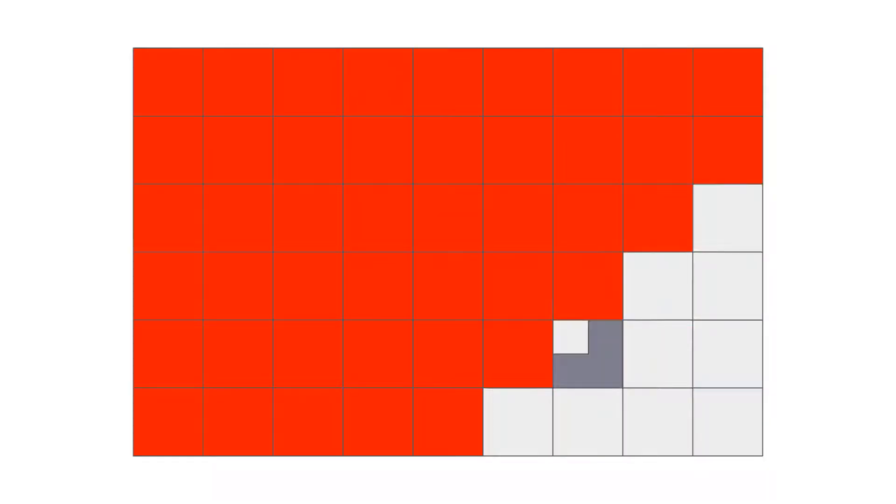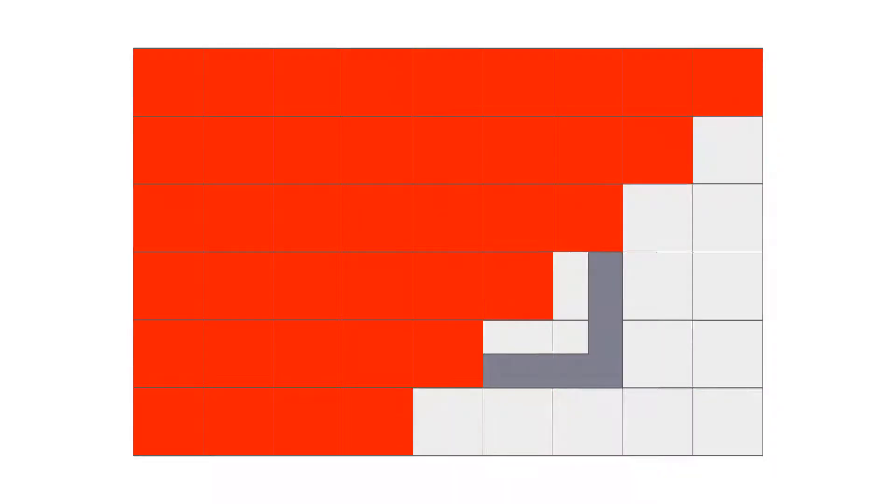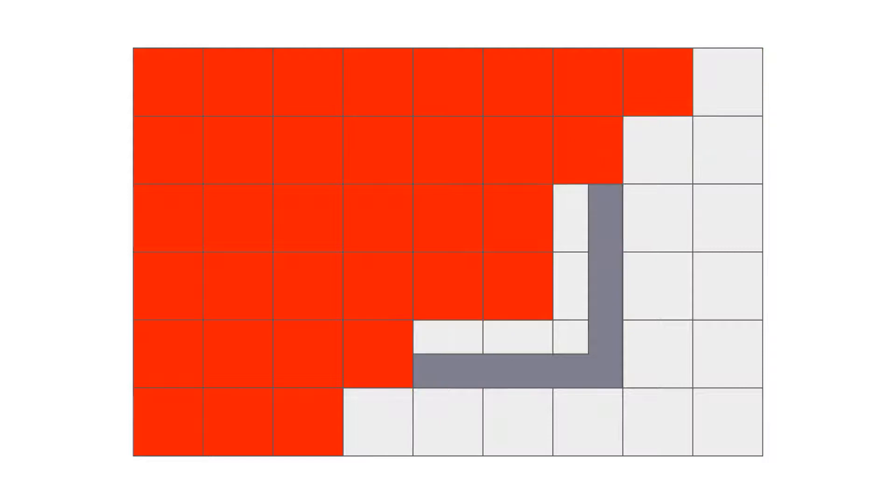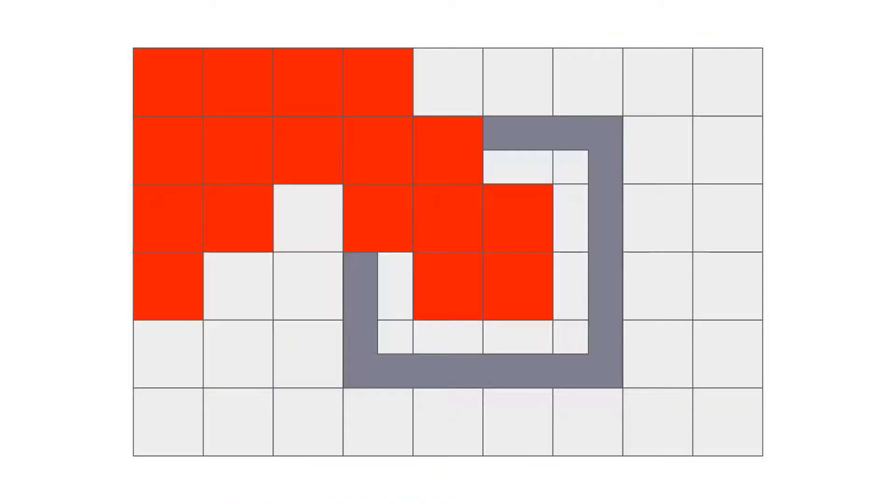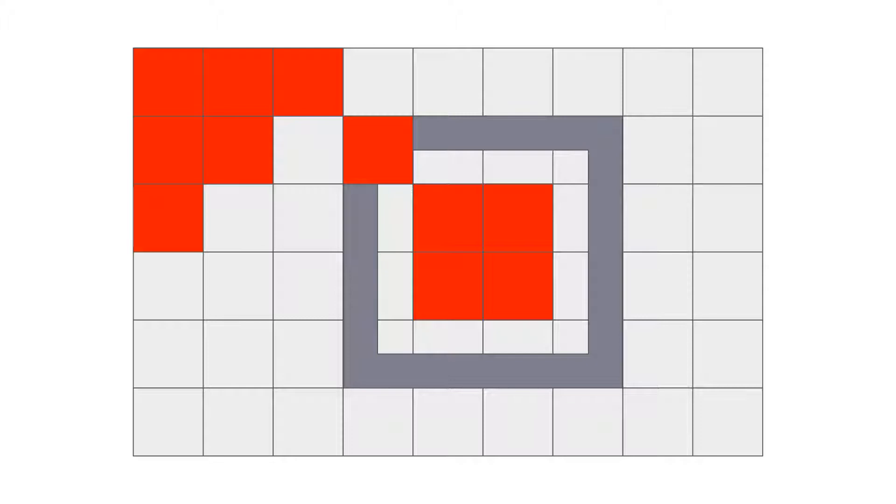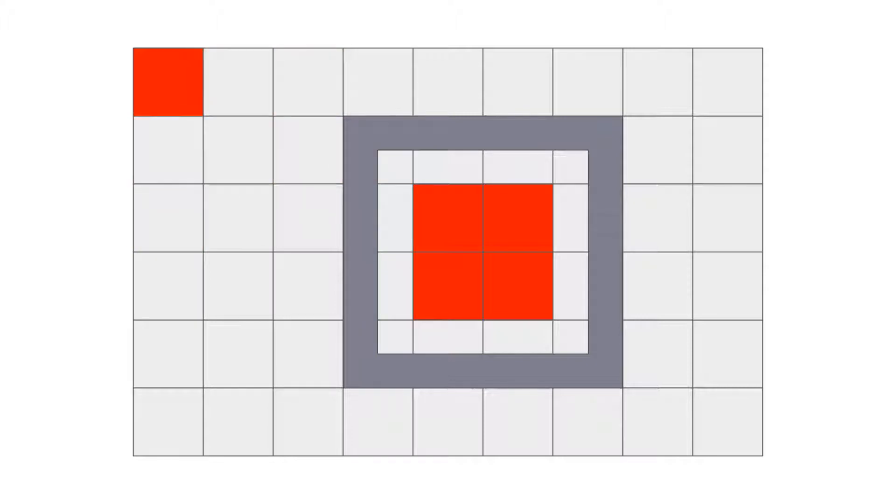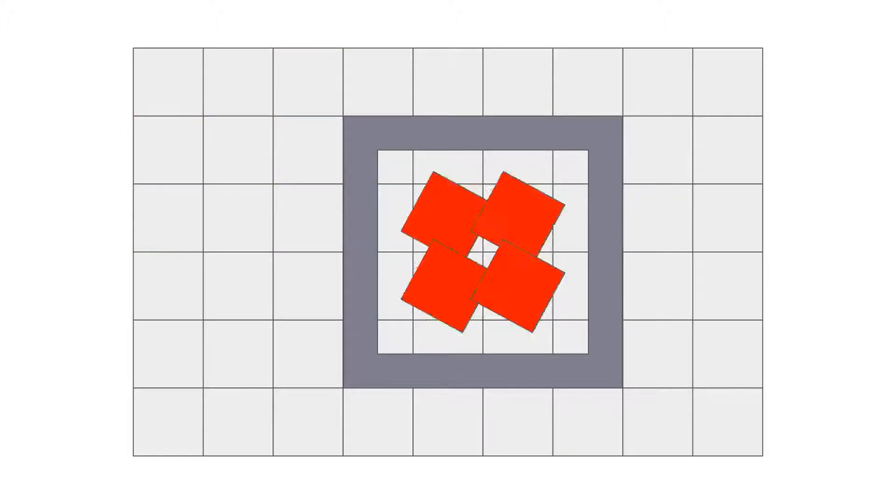We start out by assigning every tile to an orphan tiles list. Whenever we visit a tile, we remove it from the list as it can't be an orphan. If a tile is not walkable, then we check the next tile on the stack. If it is walkable, we push the adjacent tiles in all four cardinal directions to the stack and continue.